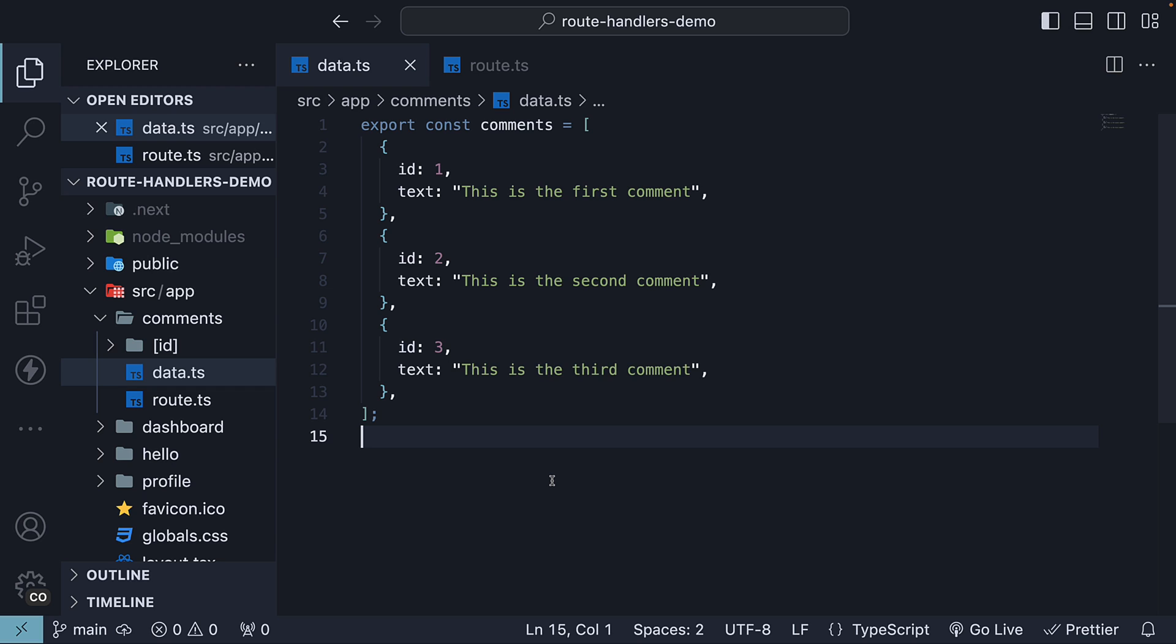In our data.ts file, we have an array of three comments. Let's consider an example where we want to filter this array based on a specific query.